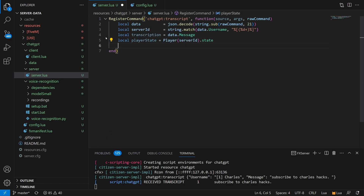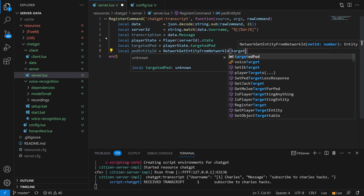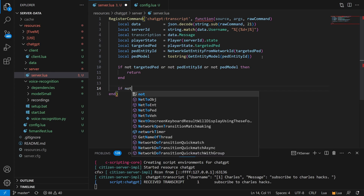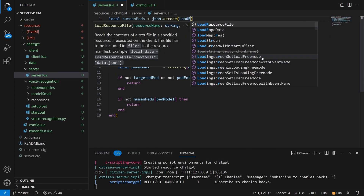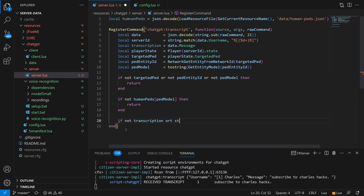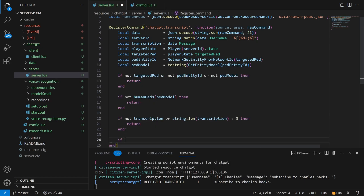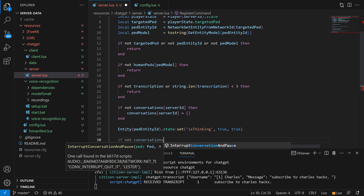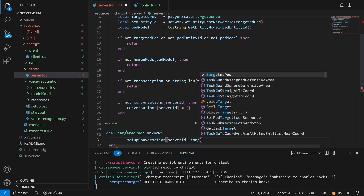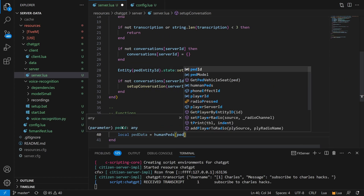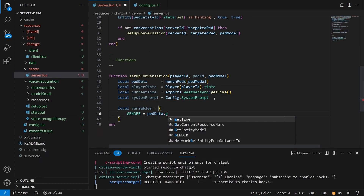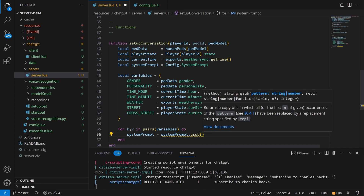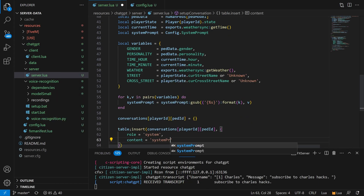Here I'm extending the transcription handling to do a bit more validation — making sure the NPC actually exists, making sure it's a human, and making sure the transcript we received is more than just a couple characters long — then also setting up a place to keep track of these conversations. When we call the ChatGPT API, it doesn't keep track of conversations for you like the web version does, so each time we make a request to OpenAI we have to provide the entire conversation history — that's something we're responsible for keeping track of locally ourselves. This setup conversation function runs the first time we interact with an NPC, gathers all the stats and information to inject into the system prompt, replaces those placeholders with actual data, and adds that as the first entry in the conversation.